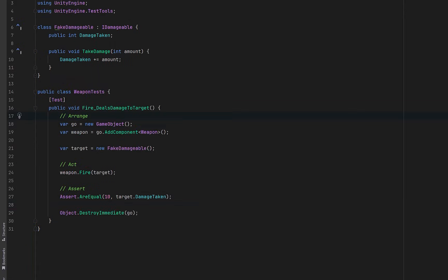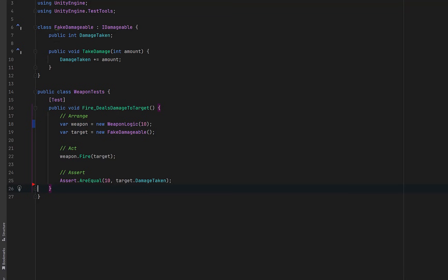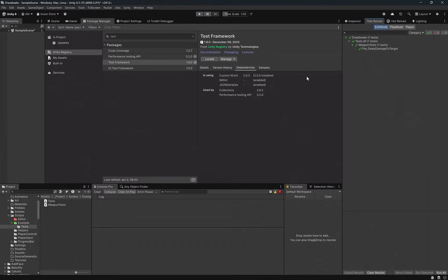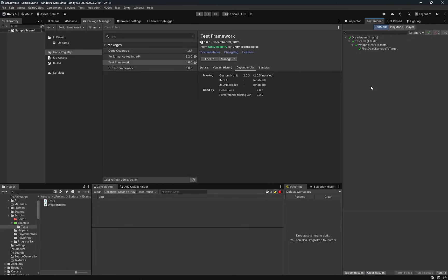An immediate payoff is in our test class. We no longer need a game object or a MonoBehavior at all. Instead, we just create WeaponLogic directly. This is possible because it's no longer tied to Unity. Now our test is completely focused on behavior, not concrete game objects. We can also remove this cleanup step. Let's run our tests again and make sure everything's working. I've reloaded the domain, just going to hit Run All again. Should see all green in just a second. Looks good.